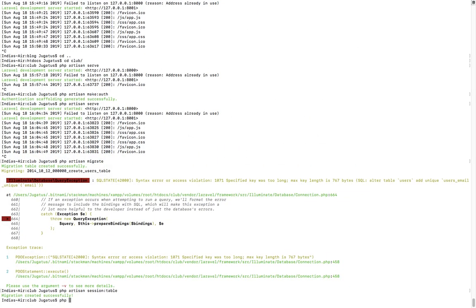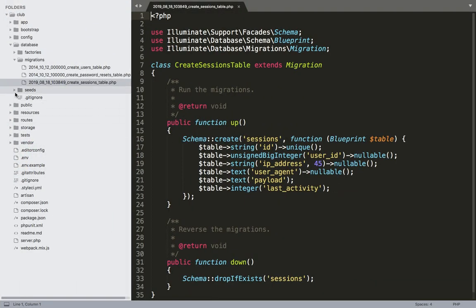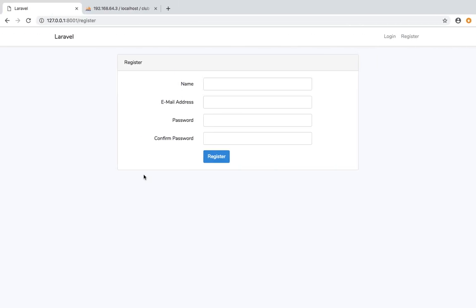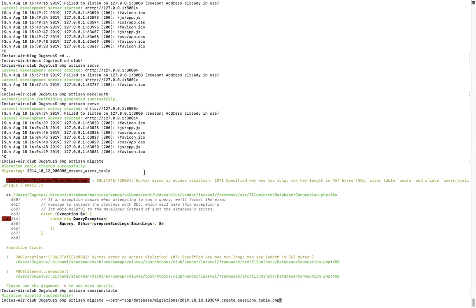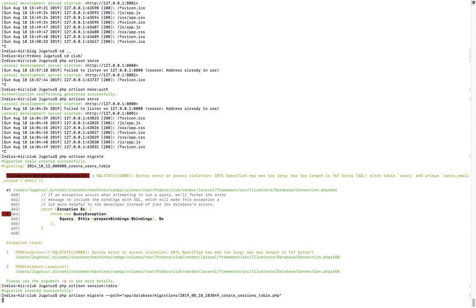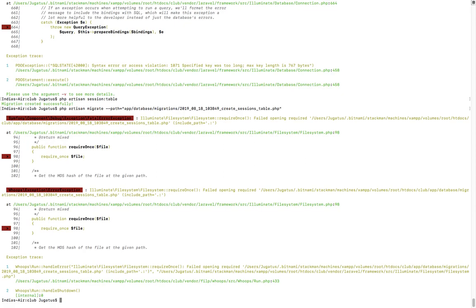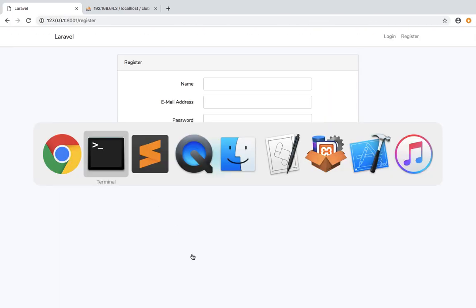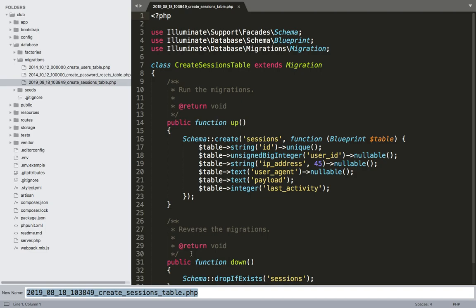The other user table and migration table will be uploaded. PHP artisan migrate with path equal to app/database/migrations — the migration path. App, database, migrations.